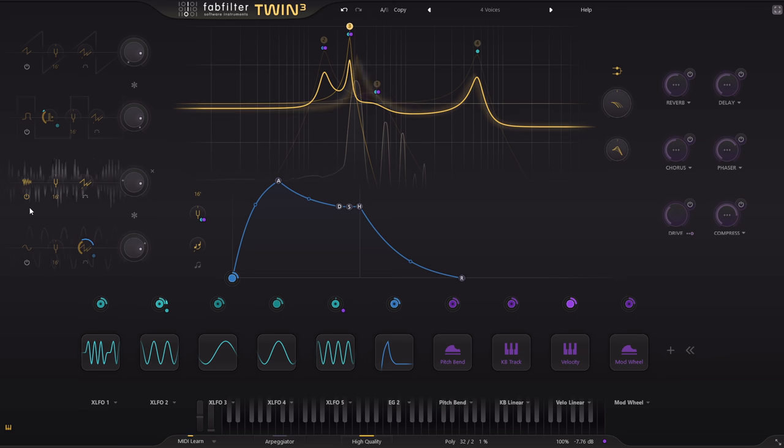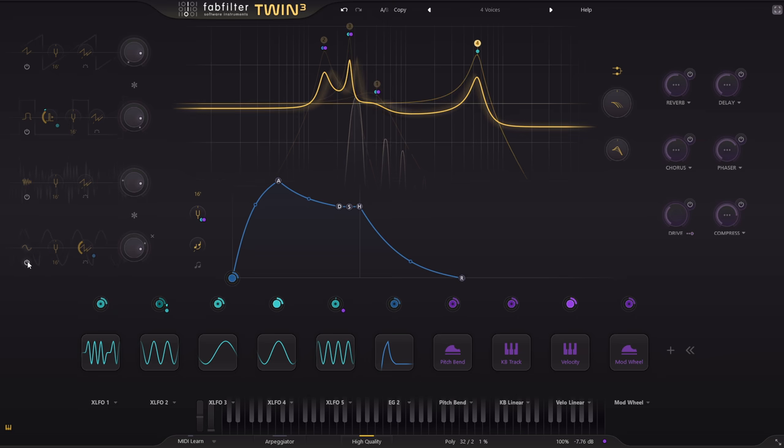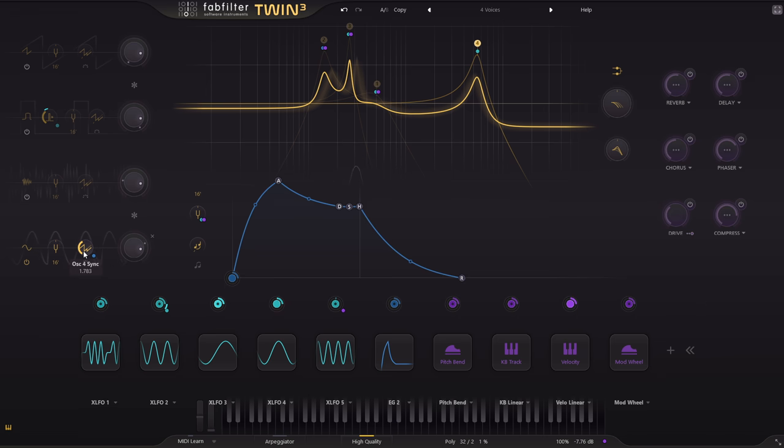Oscillator 3 is just noise running through a tuned resonant filter.